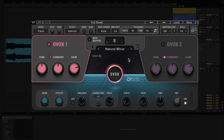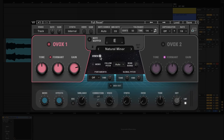To turn on Ovox's MIDI out, all you need to do is tap on this synth icon right here and that reveals the settings. As long as you have the latest version installed, you're going to see this MIDI out button right down here. Just click on that to turn it on.